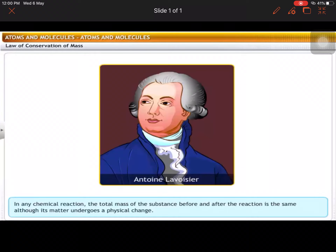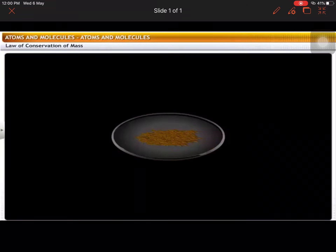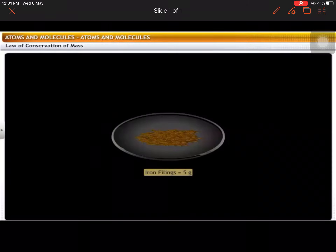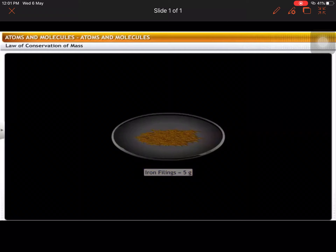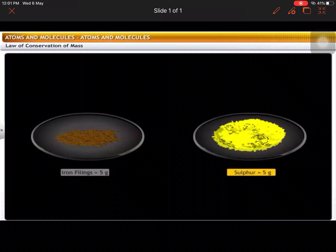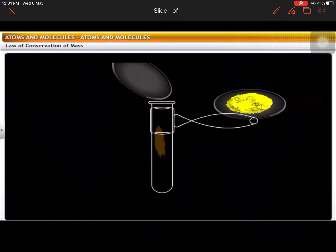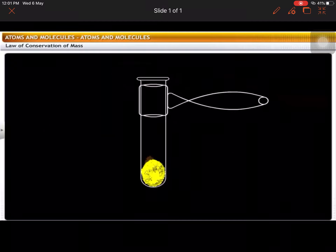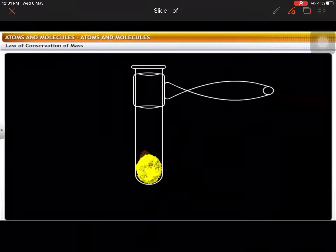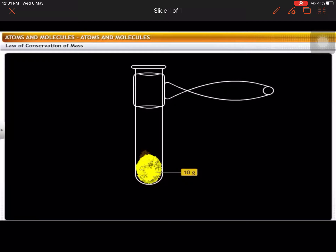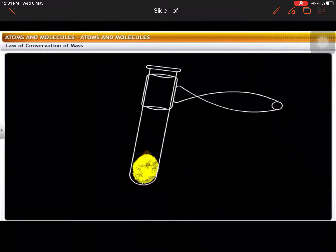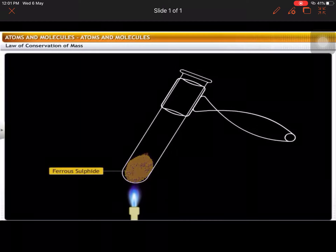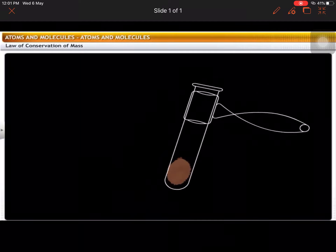This can be better explained with the help of an experiment. Take 5 grams of iron filings in a watch glass. Take 5 grams of sulfur in another watch glass. Then, mix the iron filings and the sulfur thoroughly and weigh it. The weight is 10 grams. Now, heat the mixture. It forms a dark molten mass of ferrous sulfide.